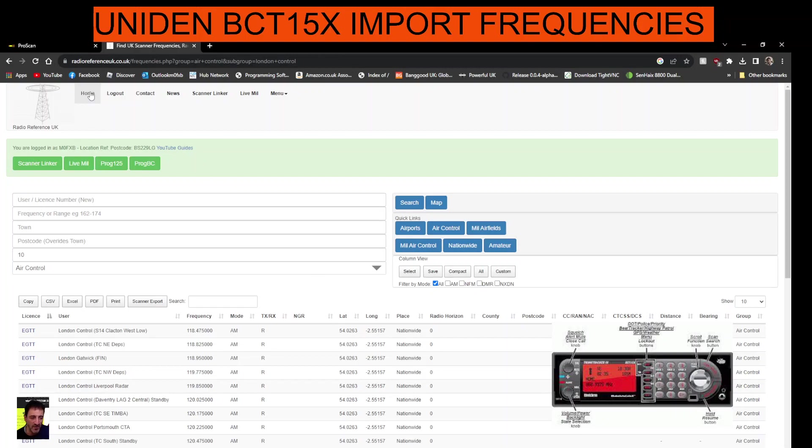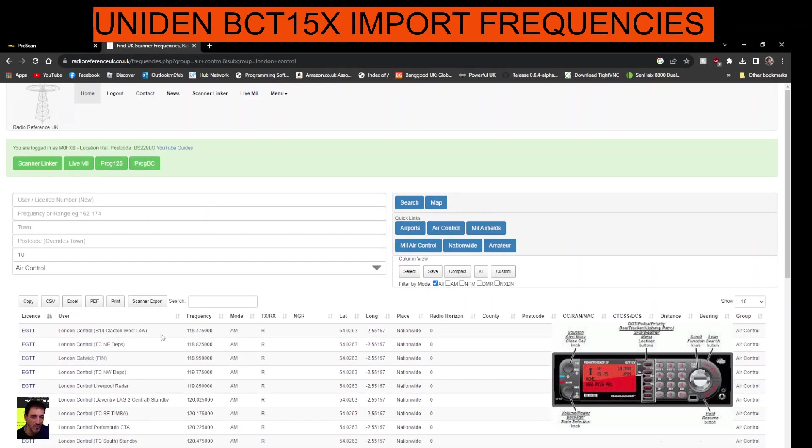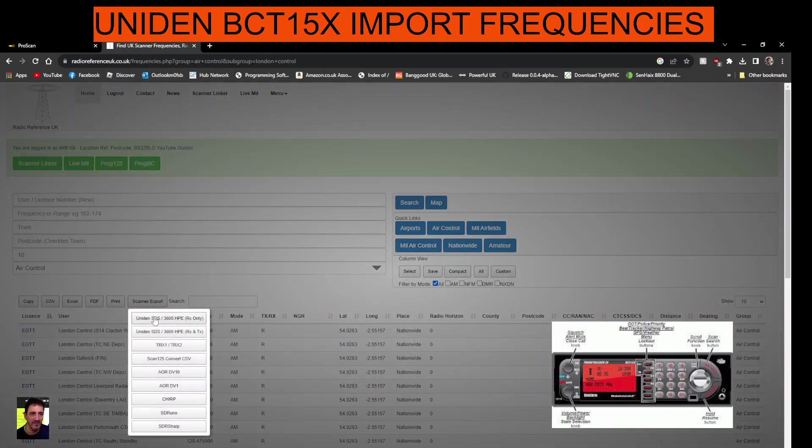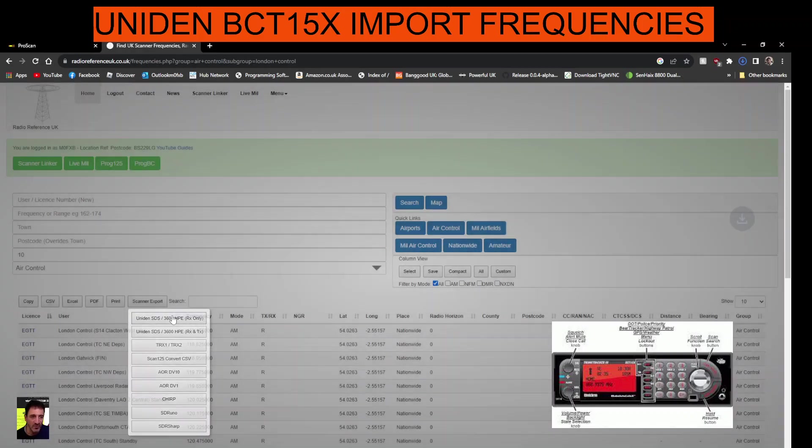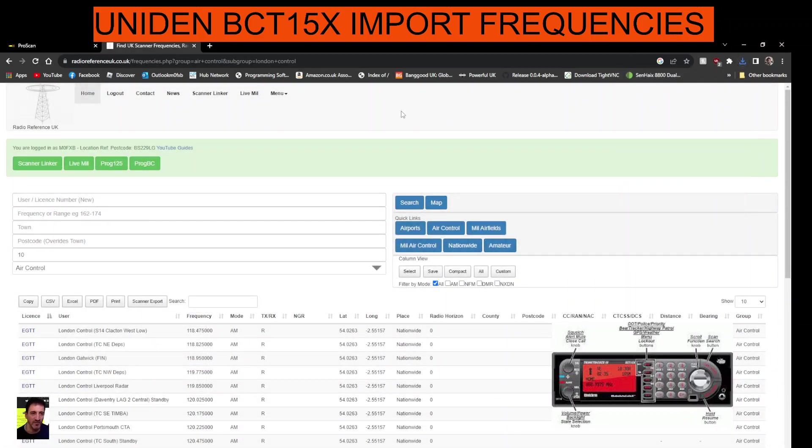Just search here when you go to this page and I'll put a link in for this as well. You just put in your area, click search, and then you can upload the frequencies that you found. Click scanner export there, click the grey box at the top for Uniden and you've got some frequencies there that you can upload.